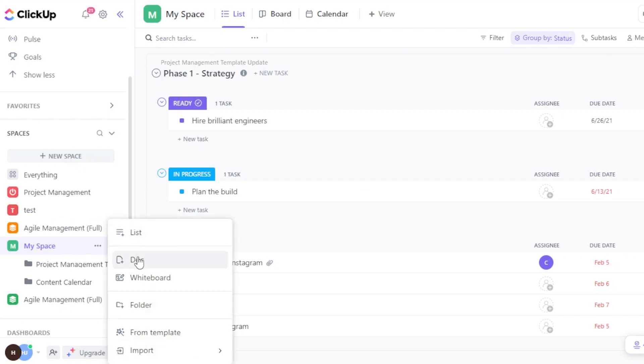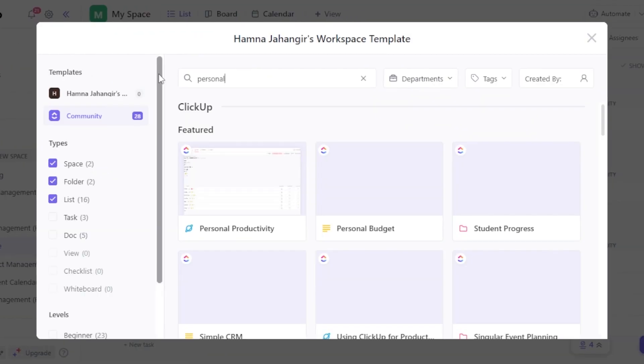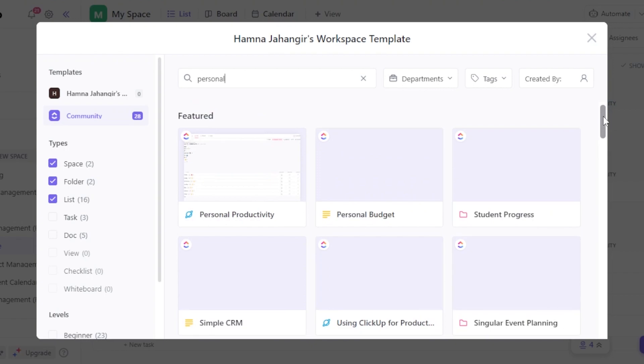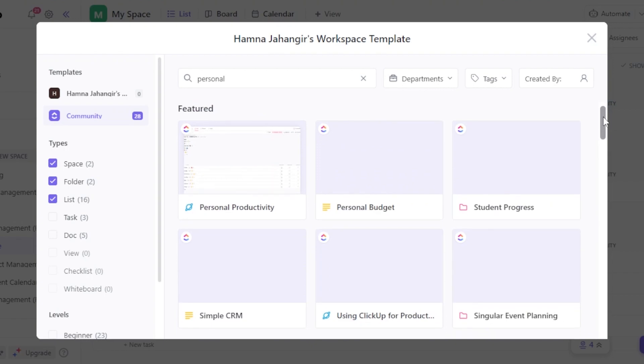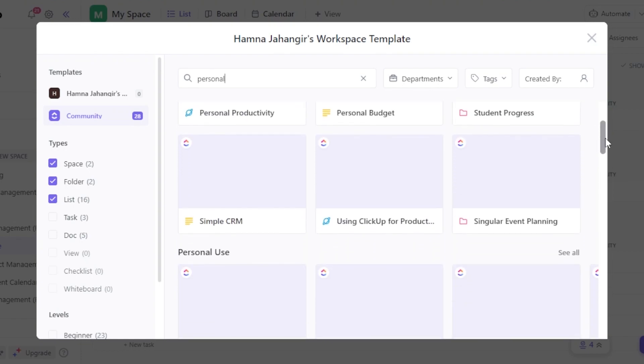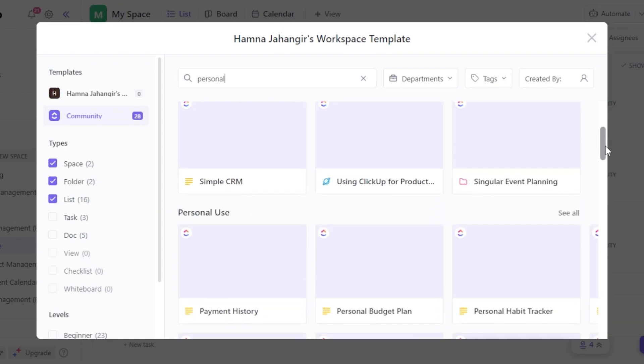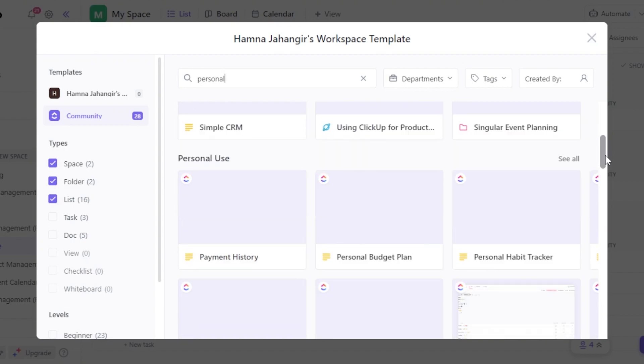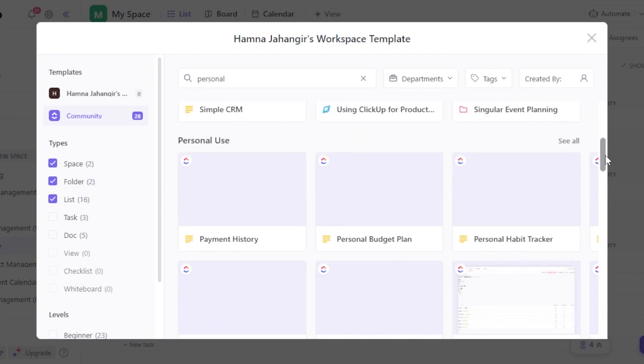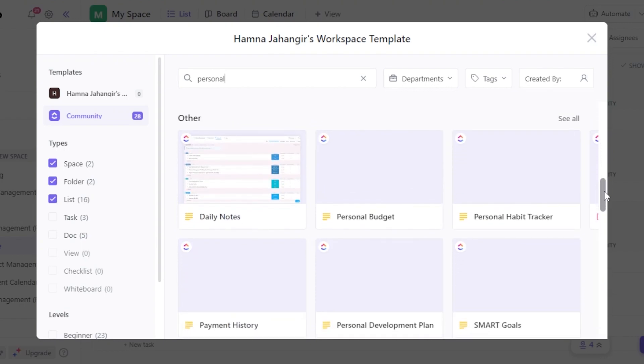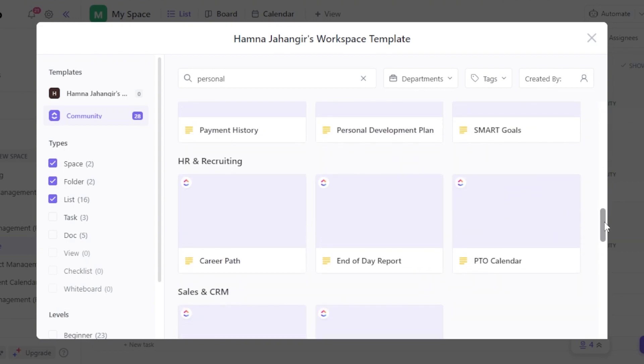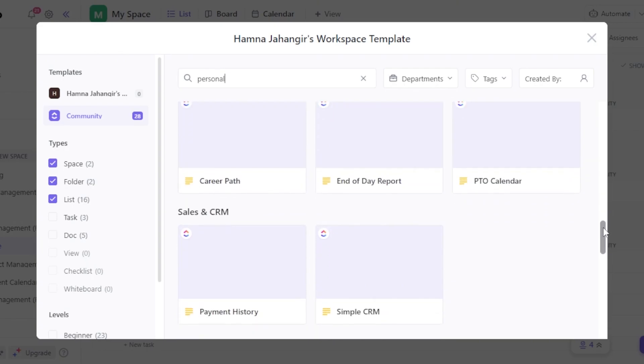I'll click From Template. So in our templates what we can do is we can search for personal and now it will show me a lot of different personal templates that we get on ClickUp. We have personal productivity, personal budget, student progress, simple CRM, event planning, payment history, personal habit tracker, daily notes, smart goals, payment histories, career path. So all of these are under personal.